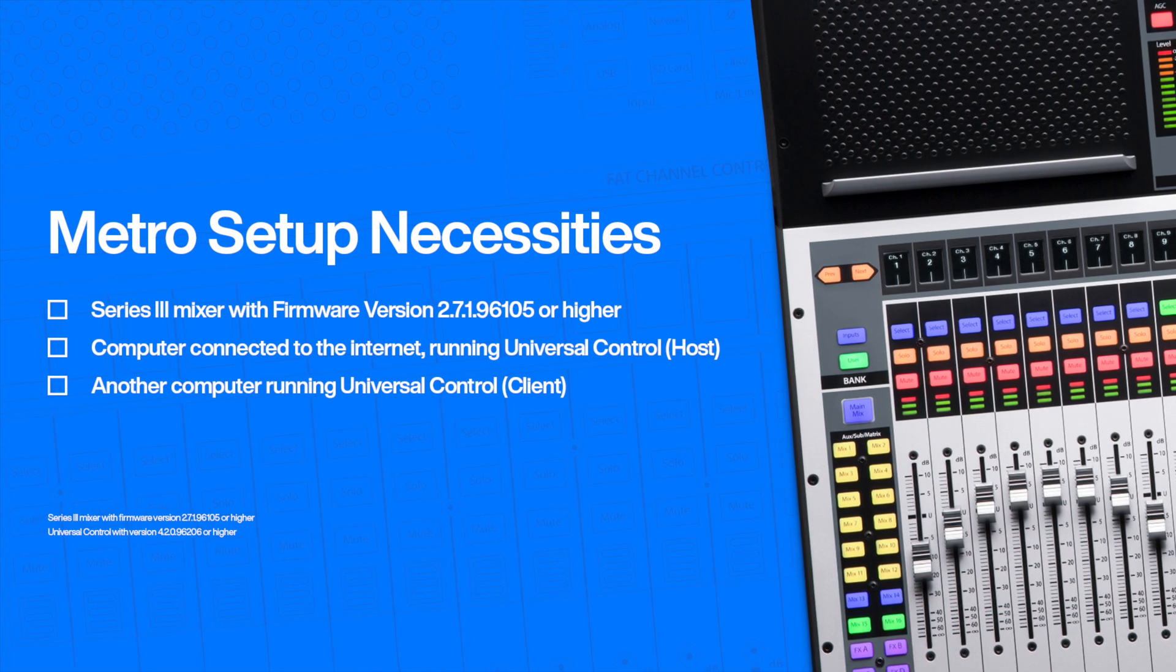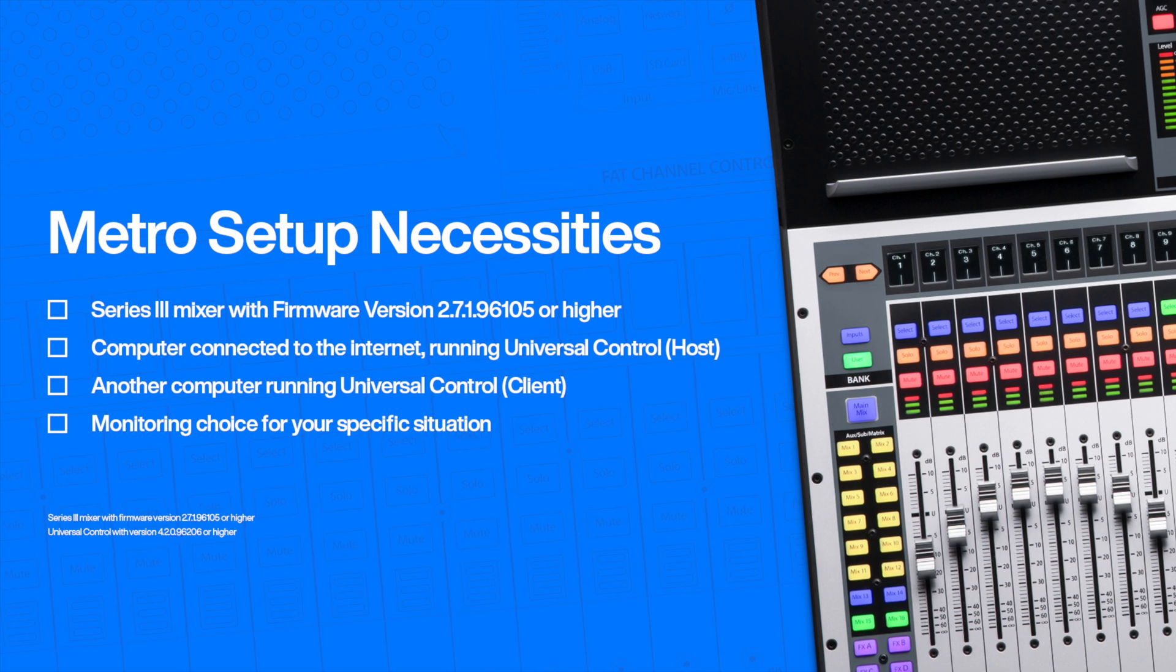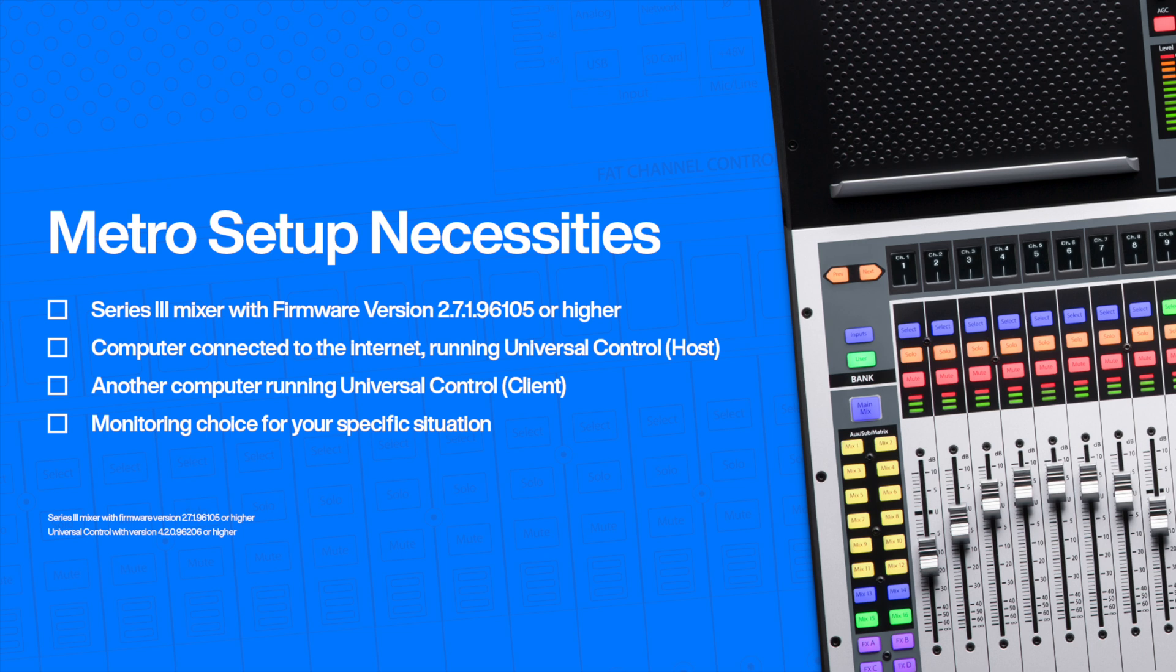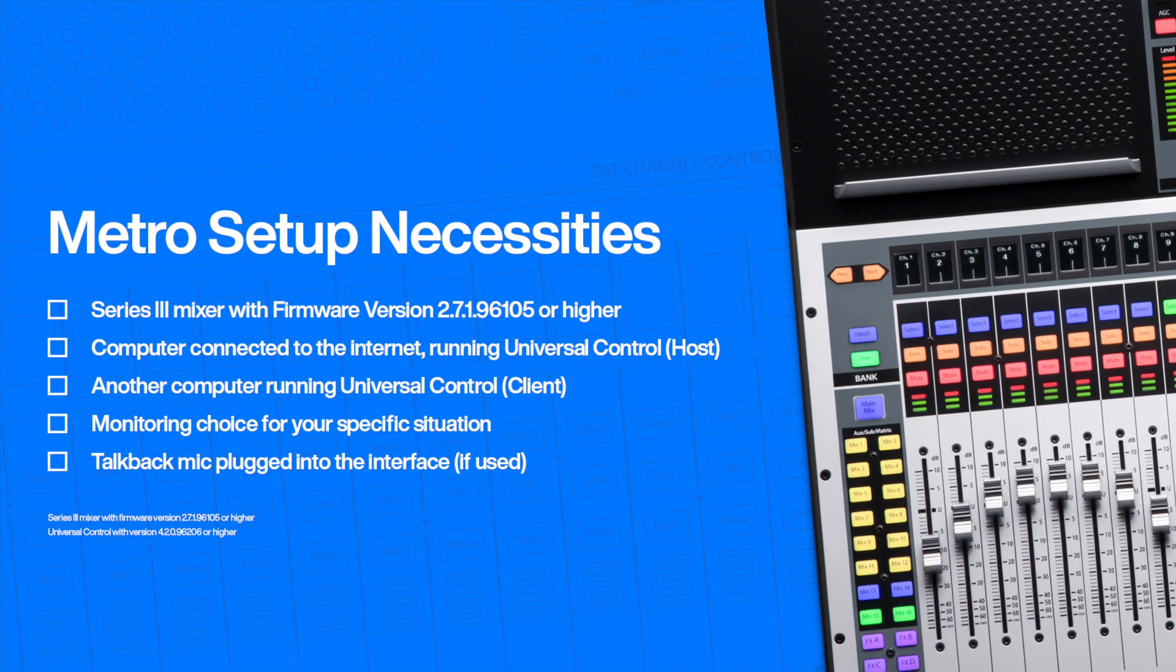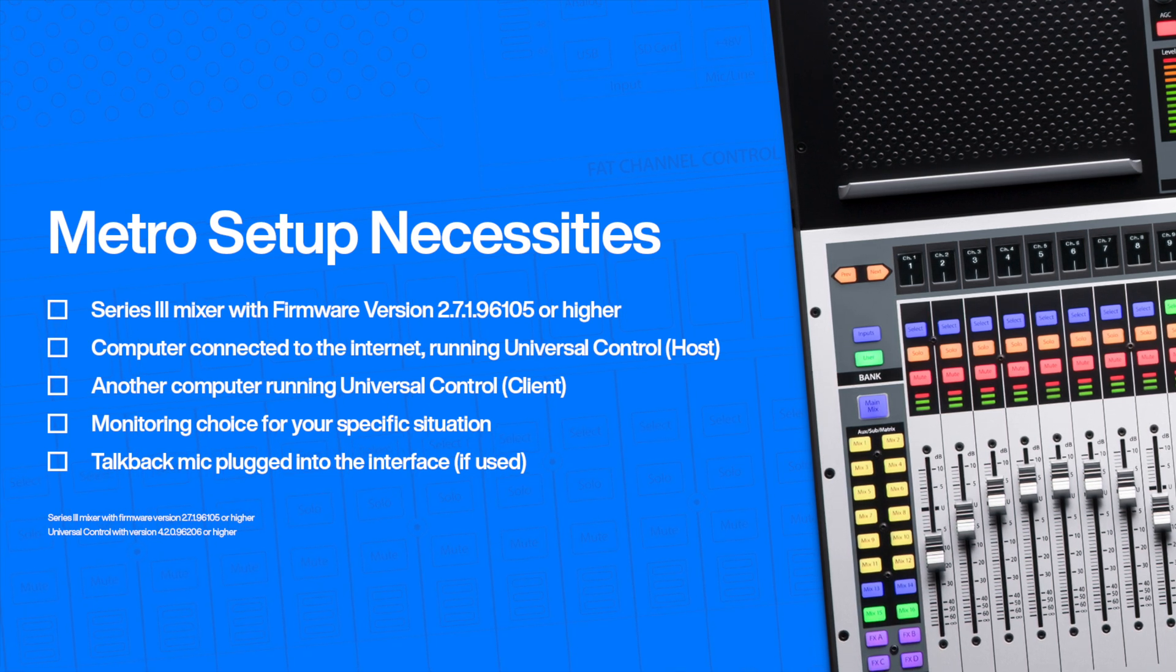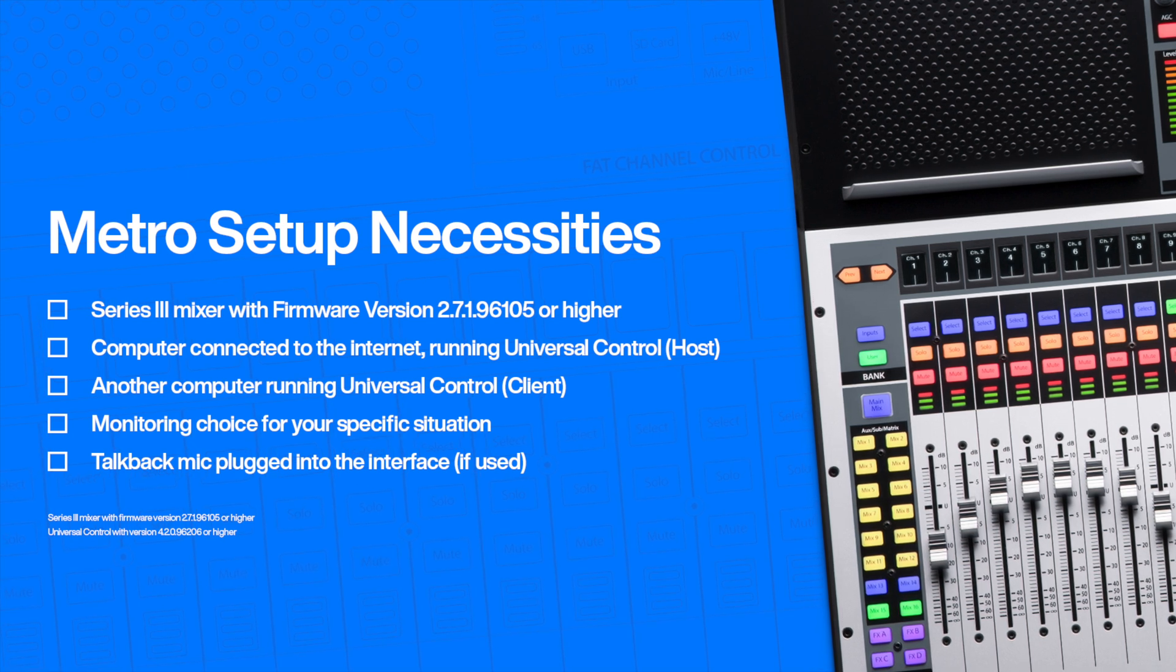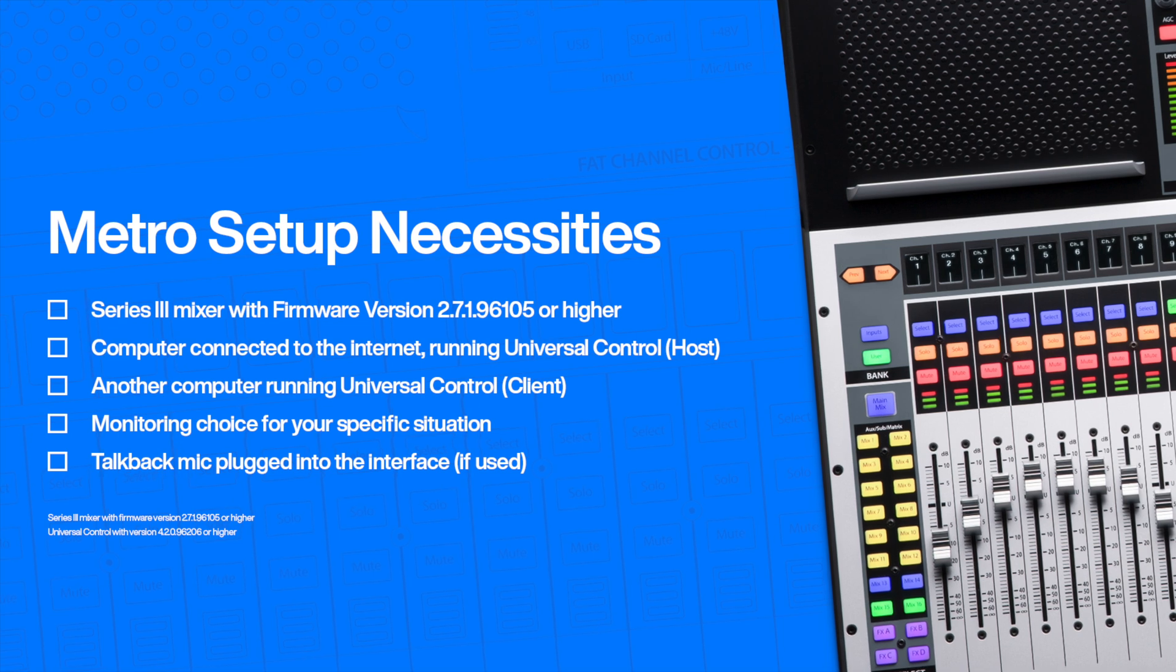The client computer's internal speakers can be used for monitoring, but for more full-range sound you can use the headphone out. For even better sound we suggest using an interface and studio monitors. Additionally, if you want the ability to communicate directly to the talent located at the host facility, you can also connect a microphone into your interface and use it as a talkback mic routed to the talent's monitor mixes.